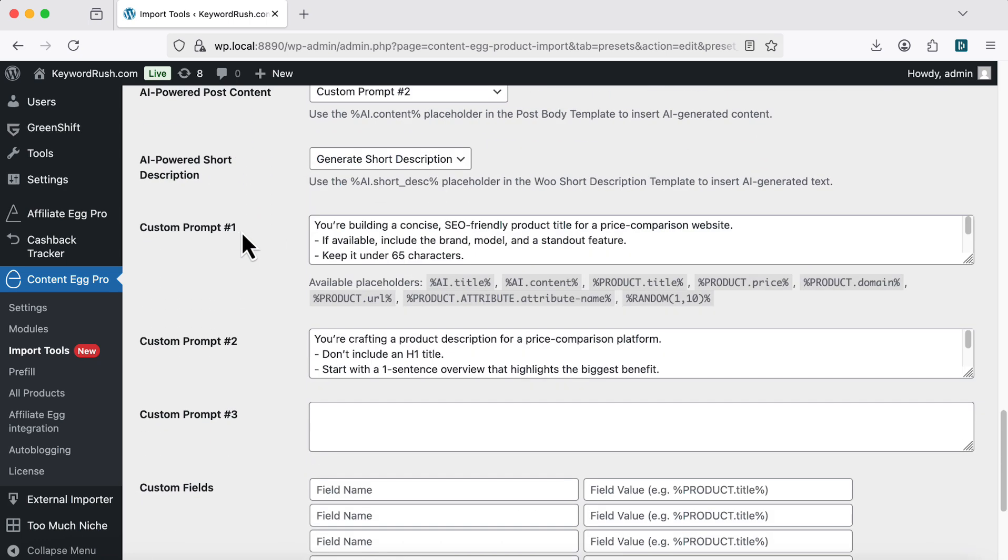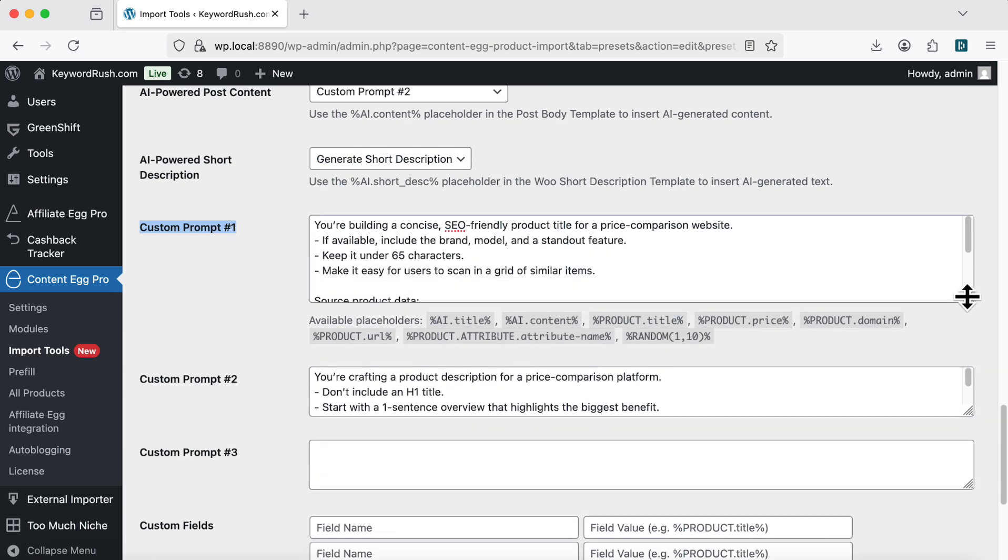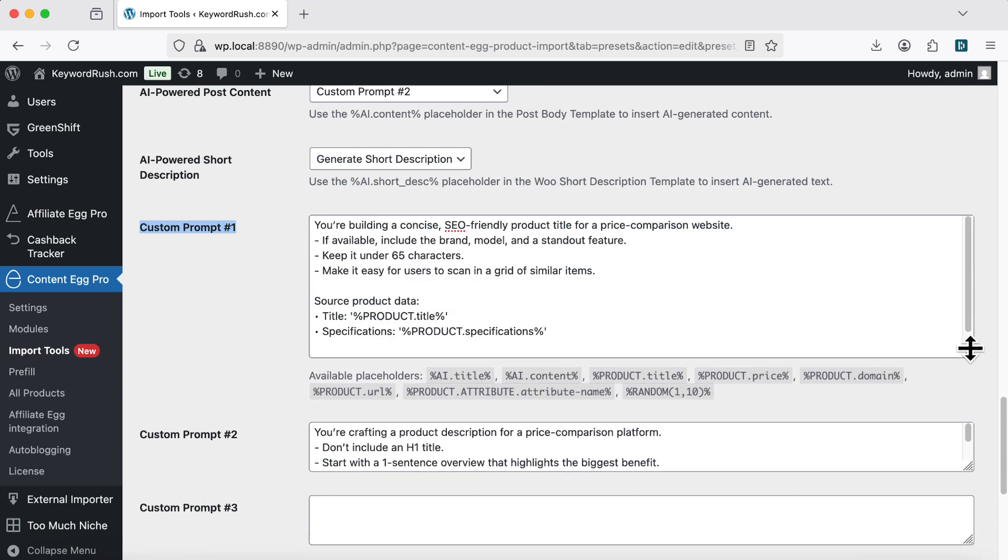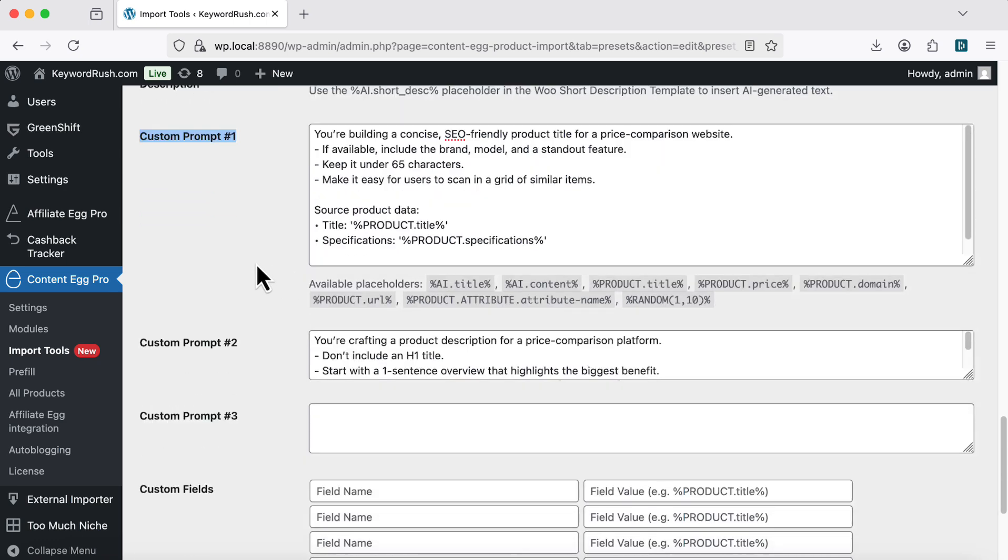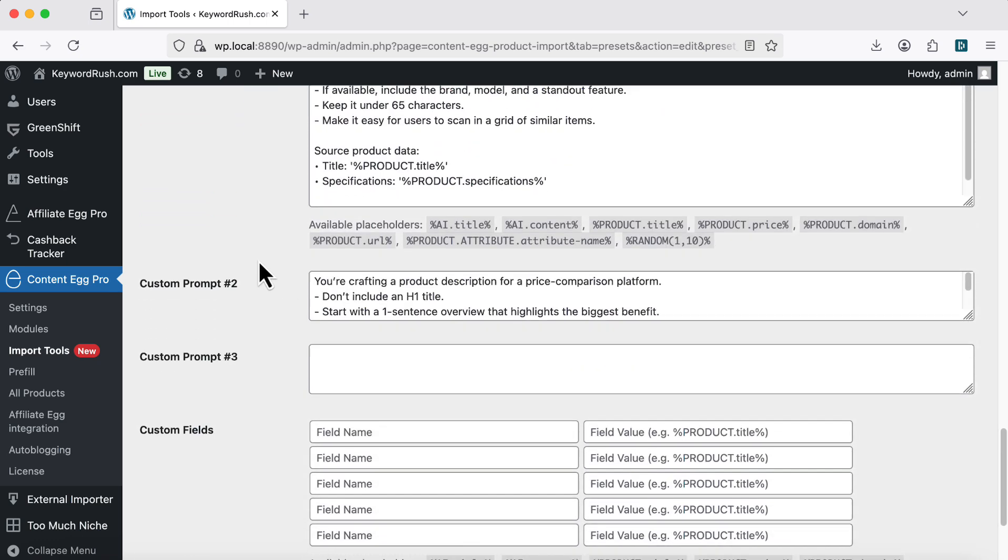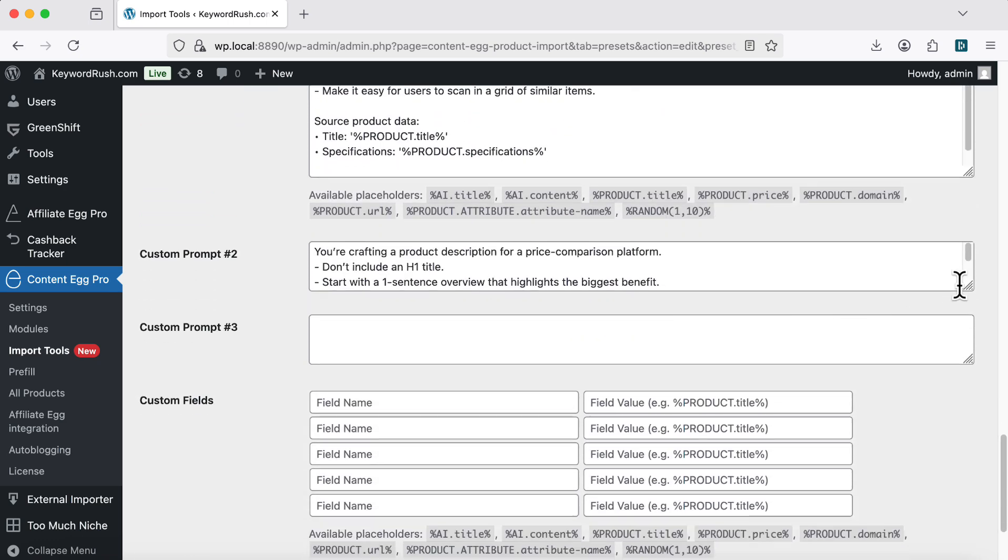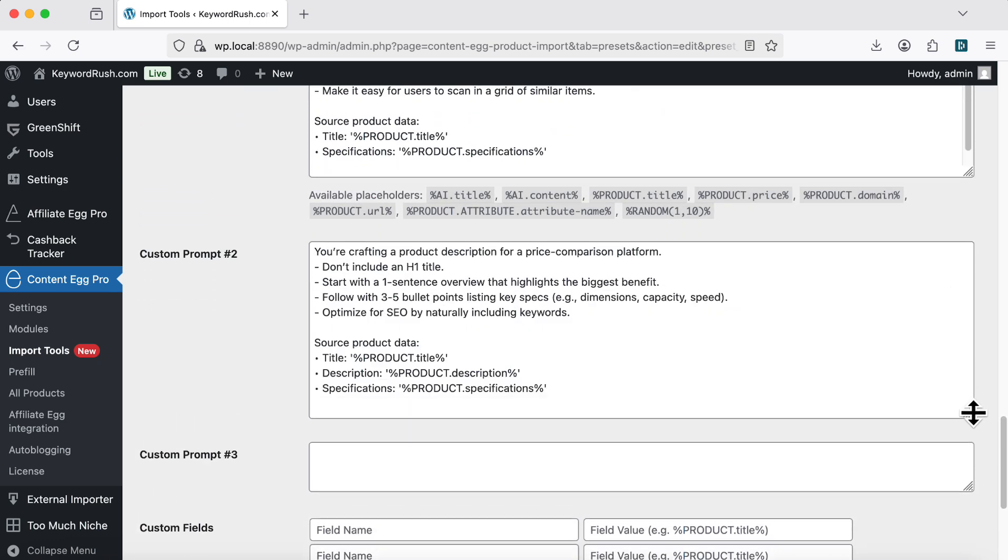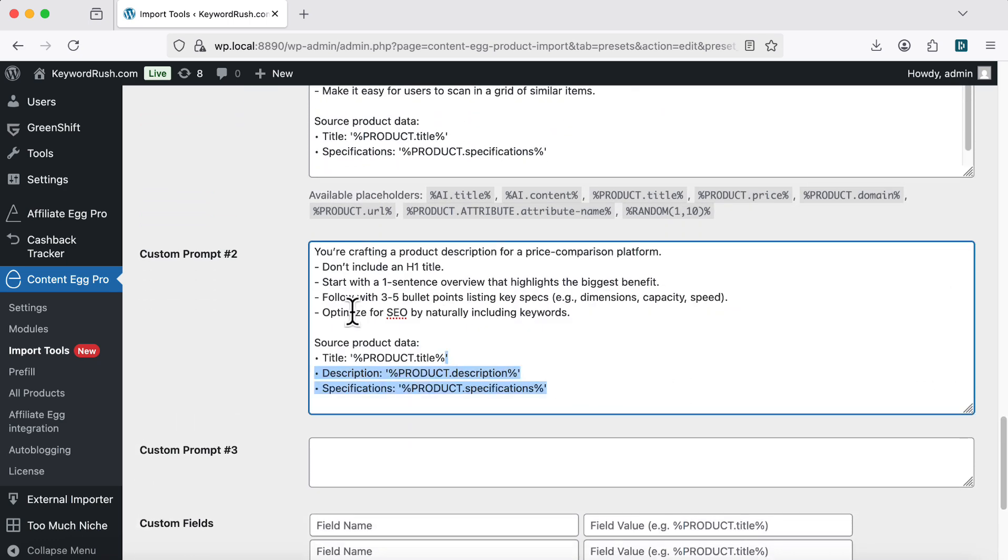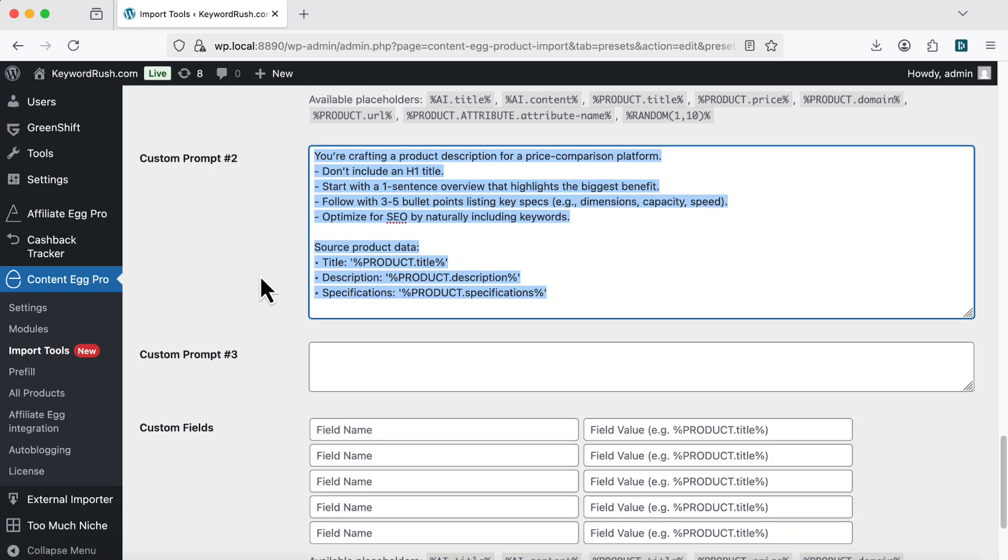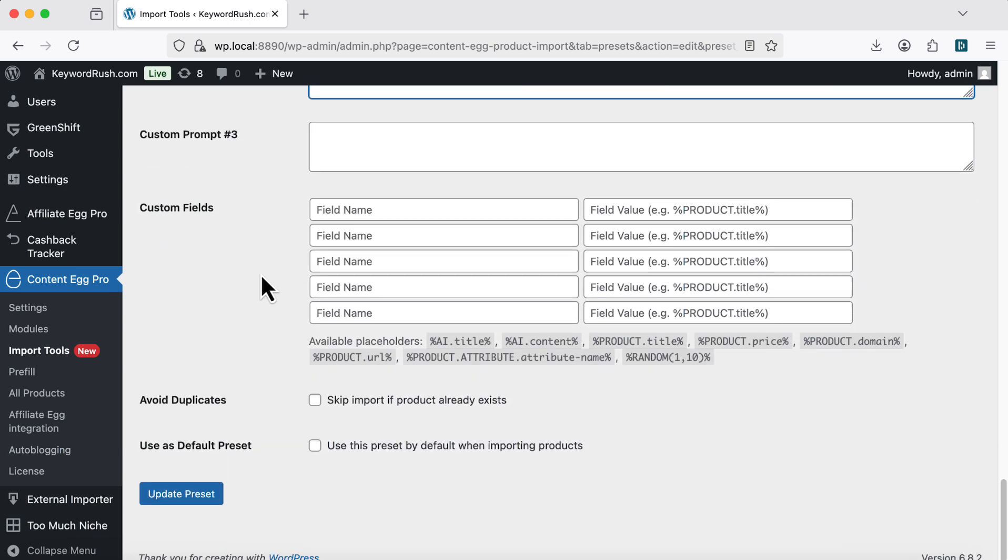Don't stop at the default prompts. You can add your own prompts tailored to your product and niche. Here's an example of how a custom prompt might look. Turn on the Avoid Duplicates option if you don't want the same product imported twice.